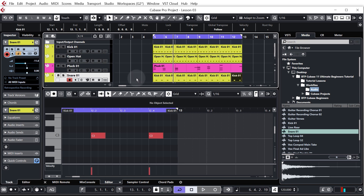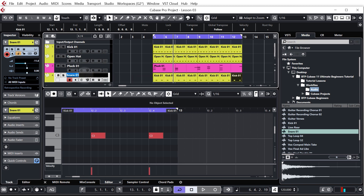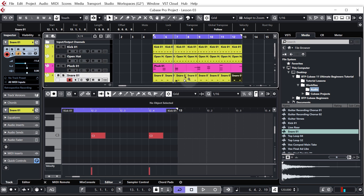Just to make things a bit neater — this MIDI still says 'kick' even though it's triggering the snare. Double click it, hold Shift and hit Enter and that'll rename all the MIDI as well.